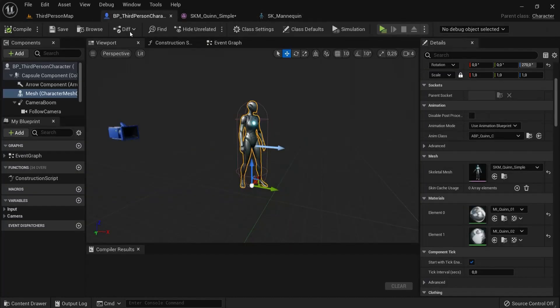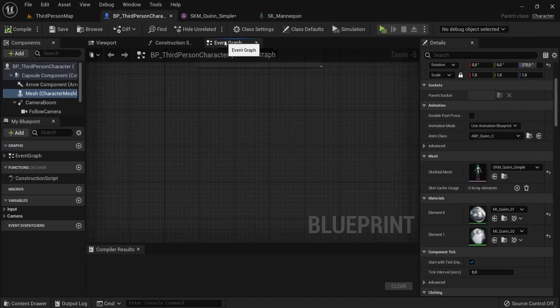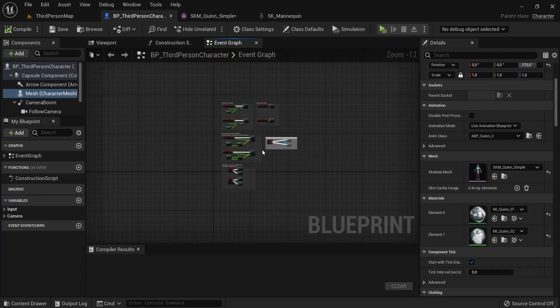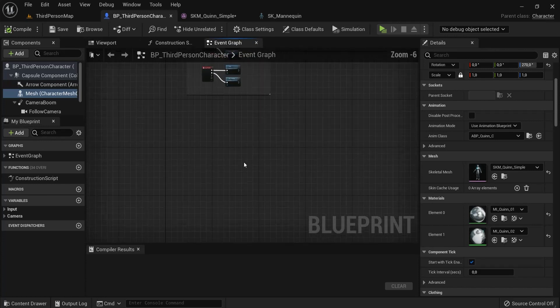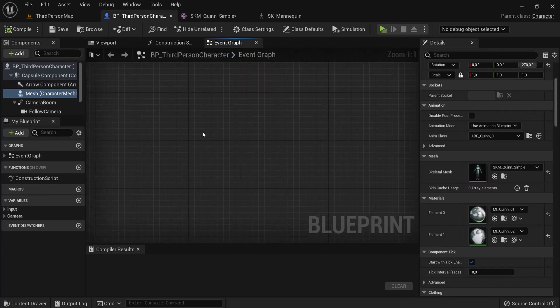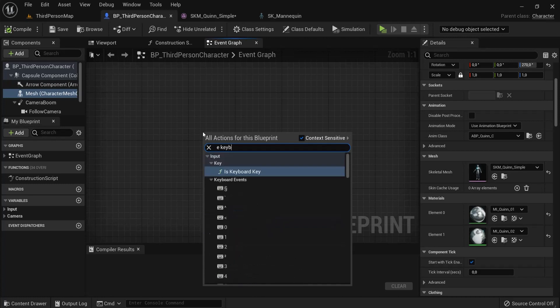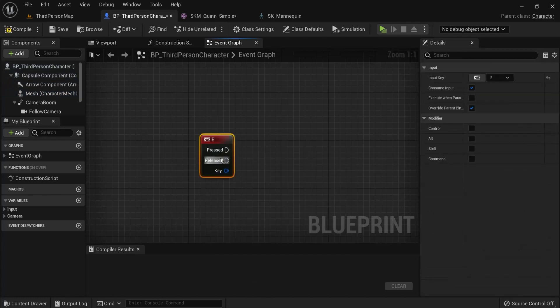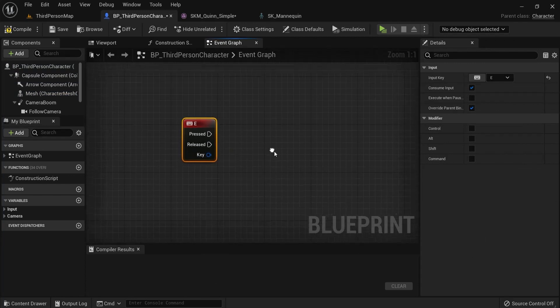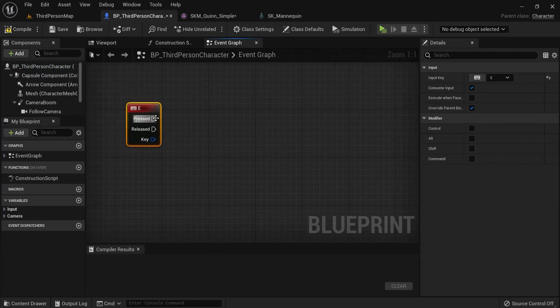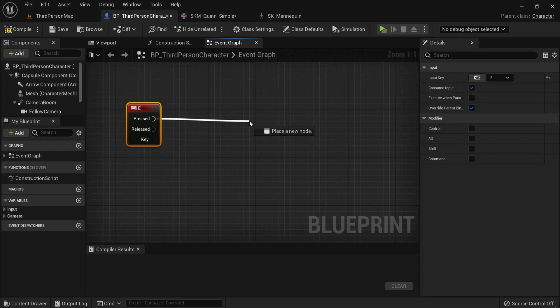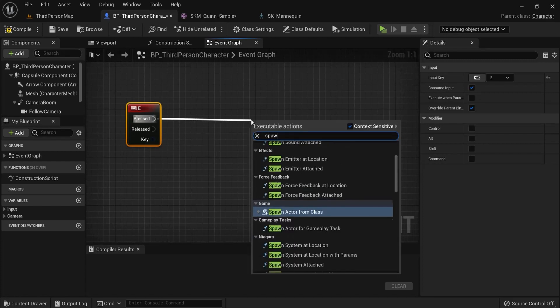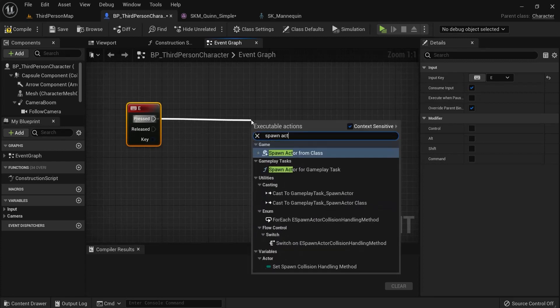Go back here into your blueprint, then in the event graph see some space. When I press E on my keyboard, so E keyboard, let's scroll down here. Then I want to attach the weapon to the socket. From here unpressed, spawn actor from class.